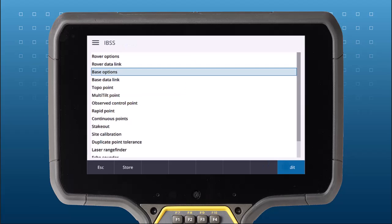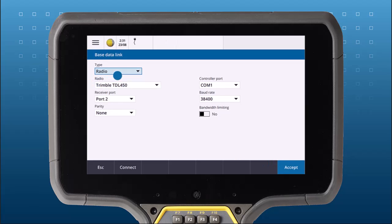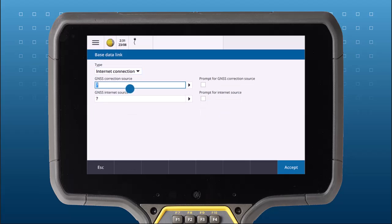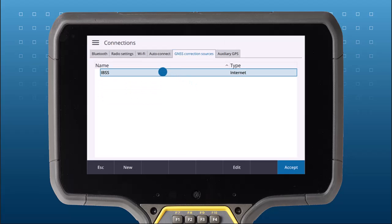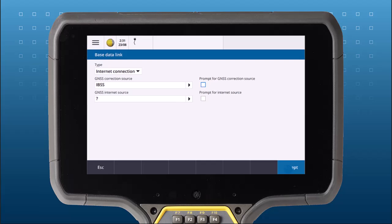Next, set your base data link to Internet and choose your GNSS correction source. Set this to IBSS. Now we choose how you want to connect your GNSS base receiver to the internet.